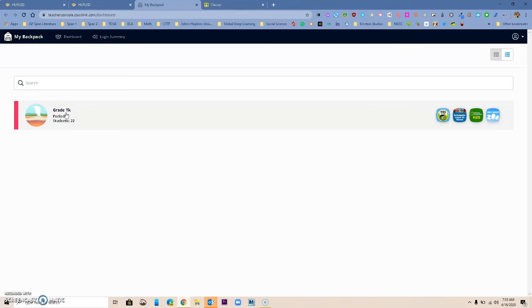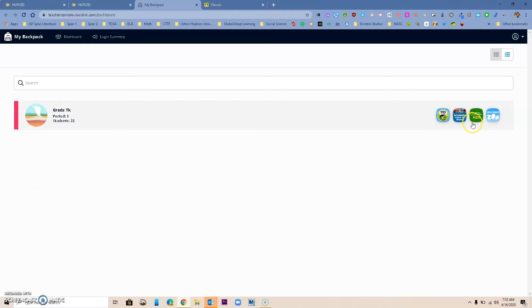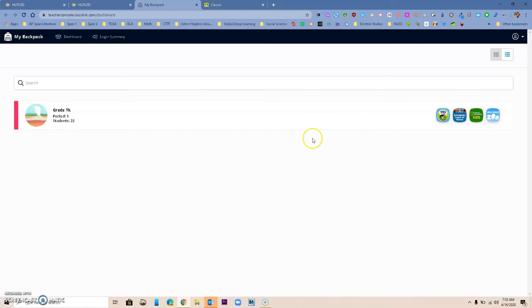Once you are in this new window you will see your class. For this teacher, Teacher's TK, we have one class only. If you've got multiple periods you will have all of your periods in here, and this teacher has already added four different online links to her backpack that only her students in her class can see.